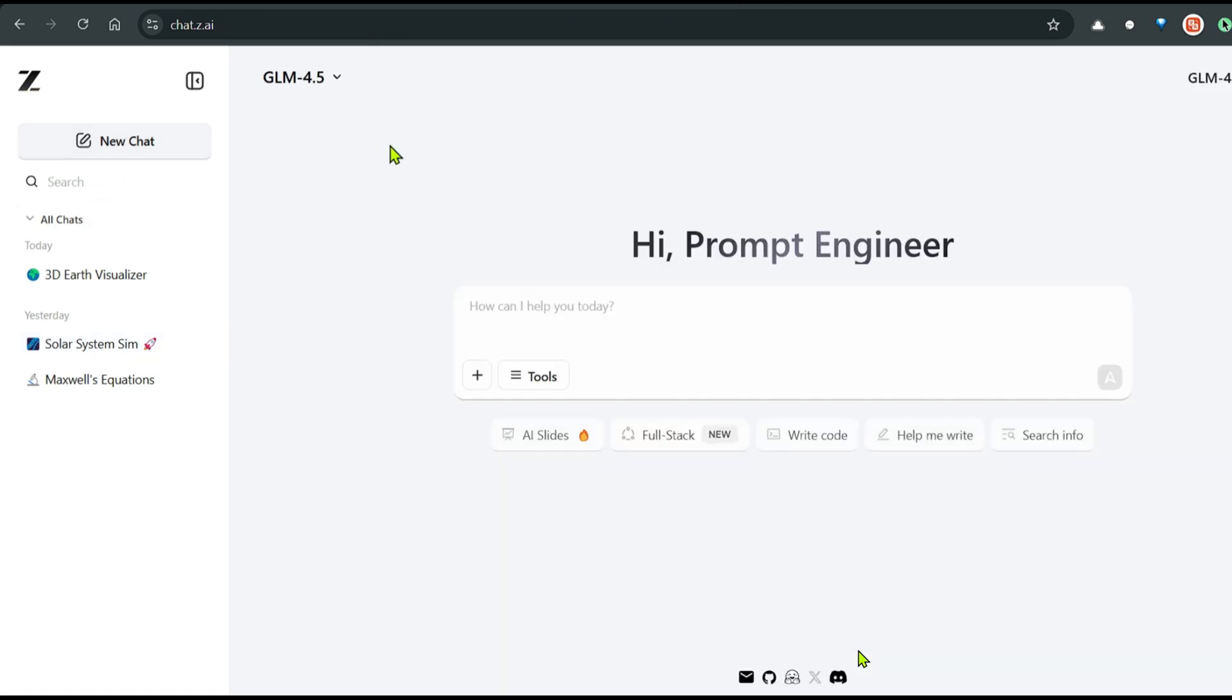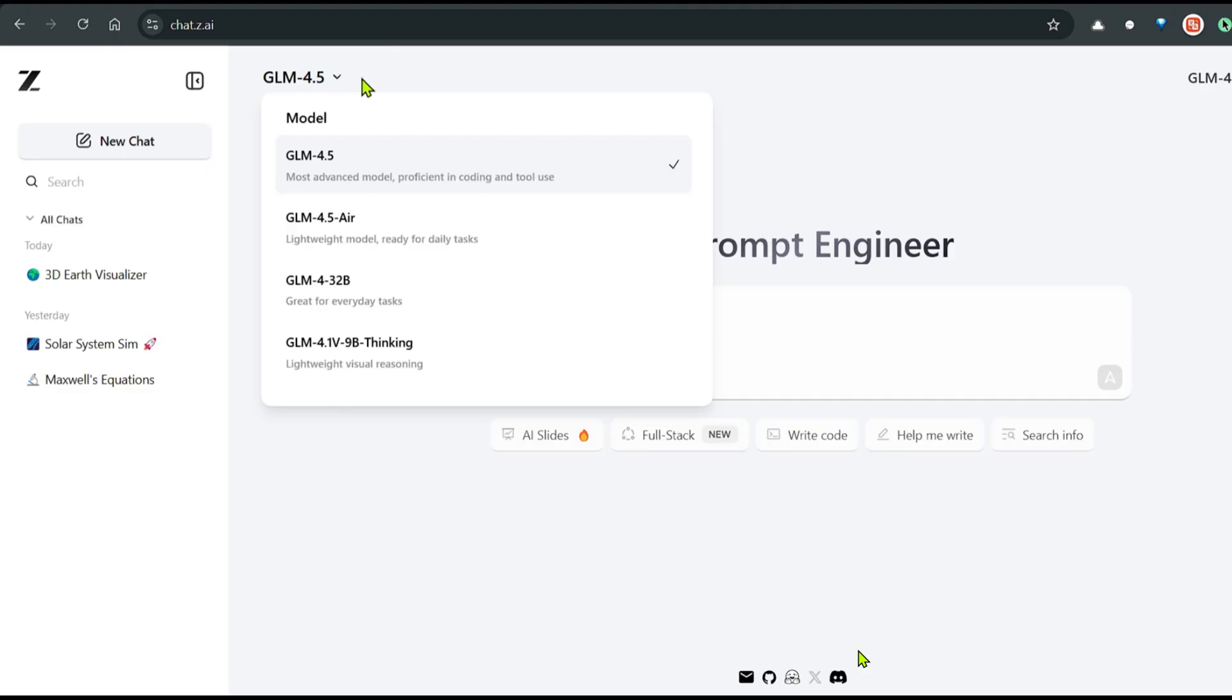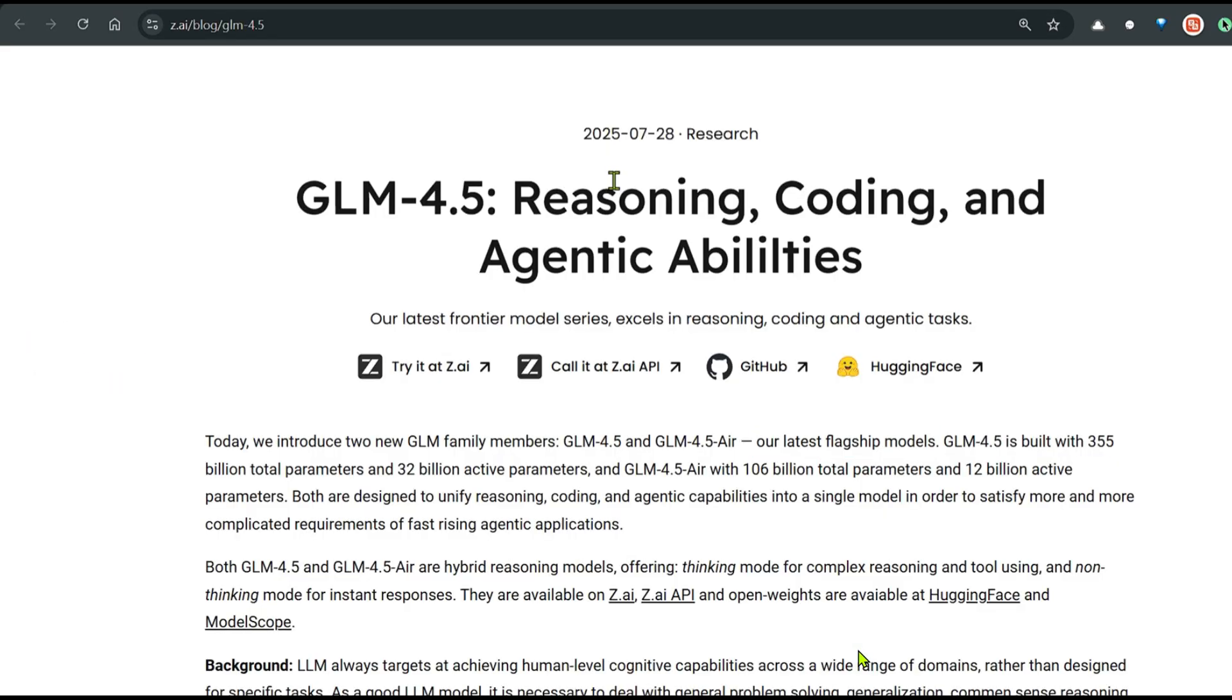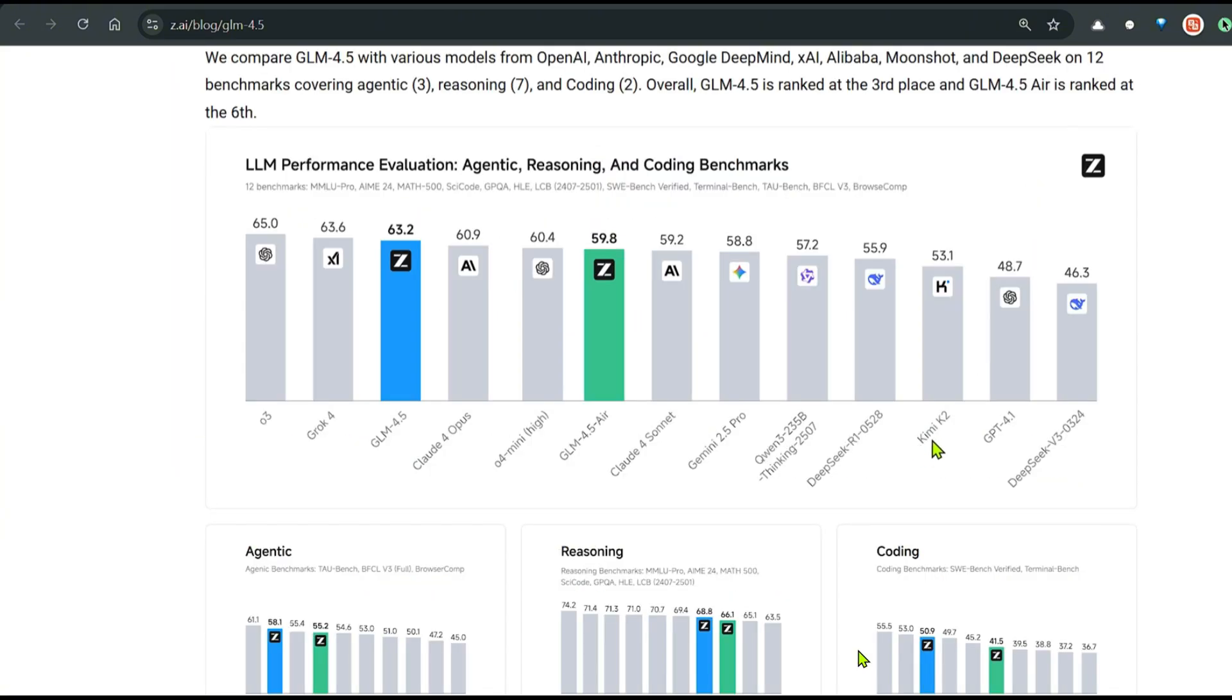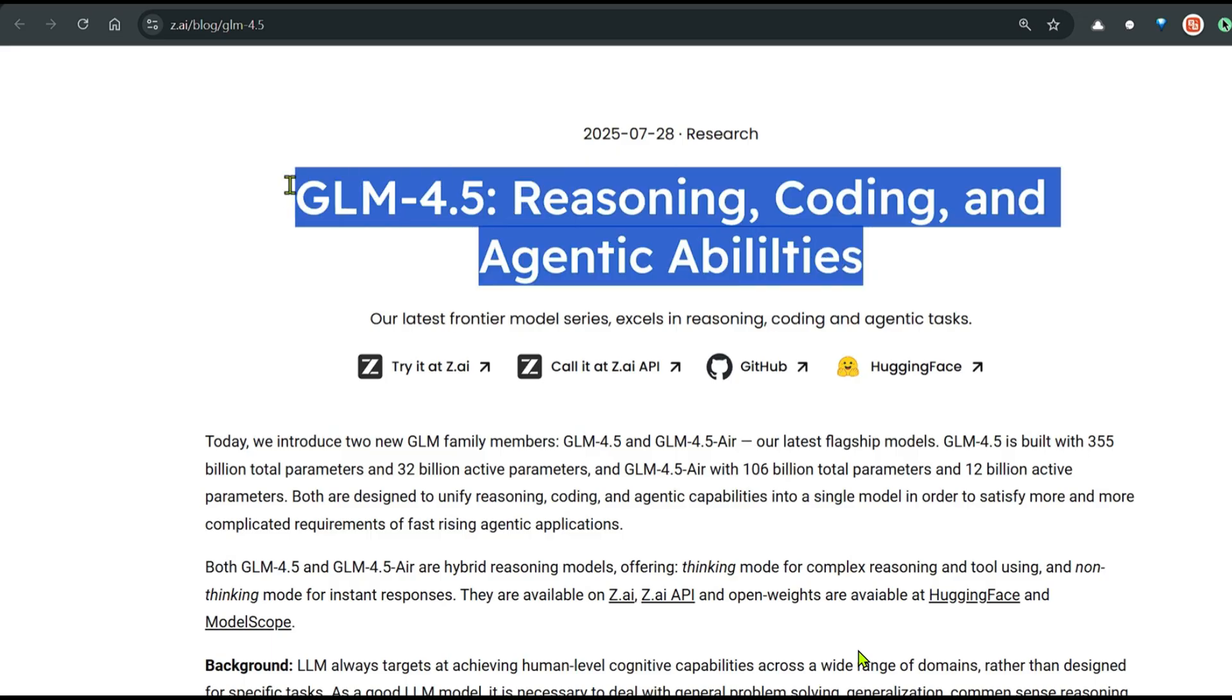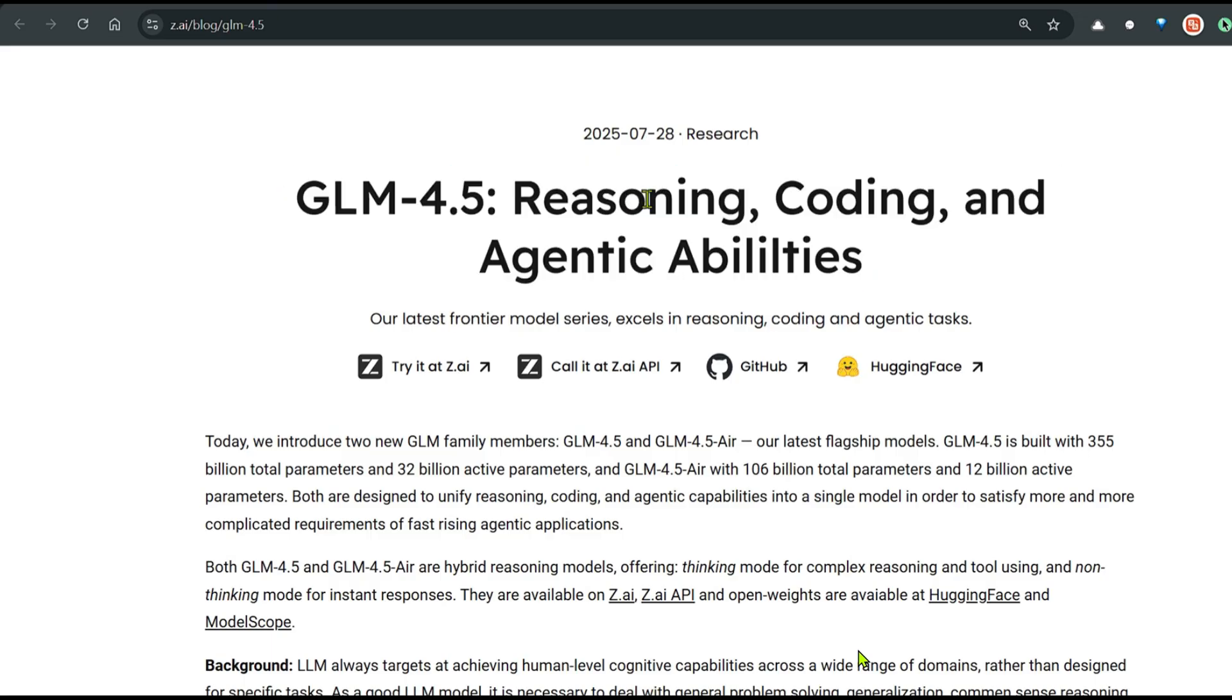You can go ahead to z.ai and test this out. This is amazing. It's free for now. They are providing the GLM 4.5 model and it's amazing. Test this out. Let me know what you think of this model. There are so many models coming up. We have Kimi K2, then we have Qwen 3.5. And now we have GLM 4.5. What do you think the future is leading to? I'll see you in the next one. Have a nice day.